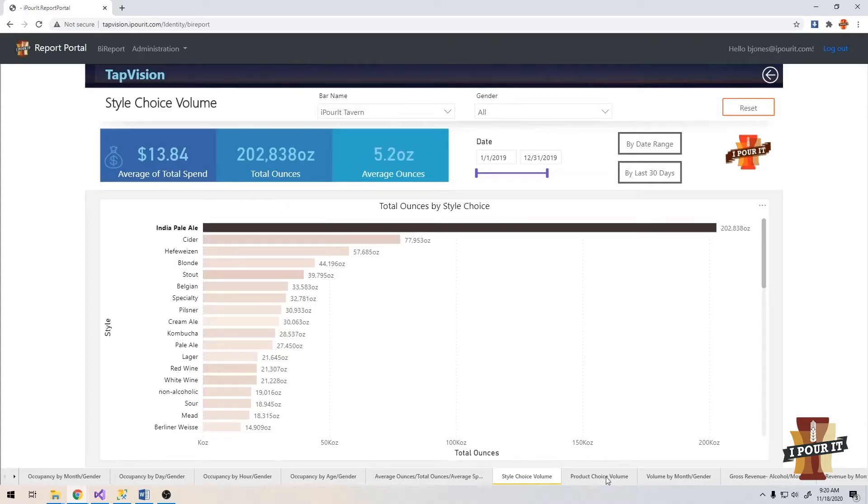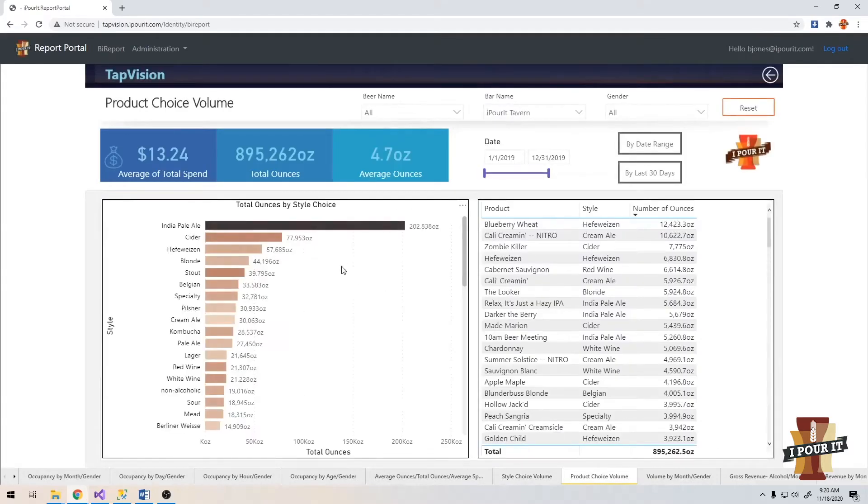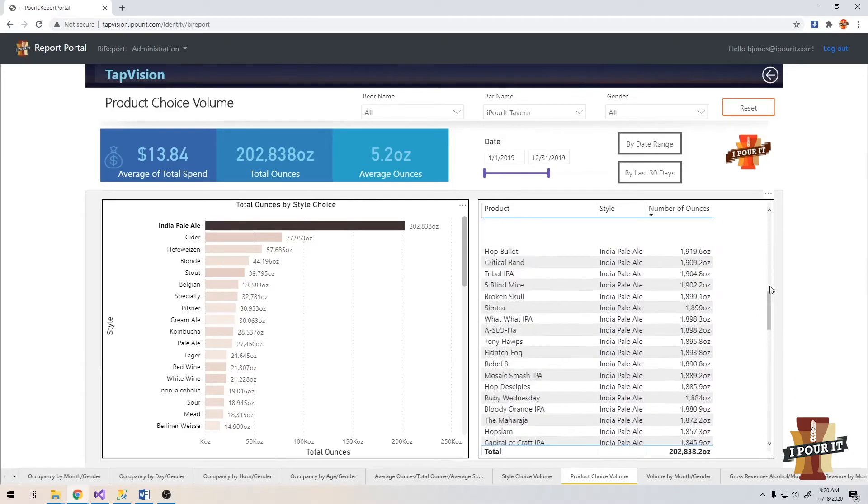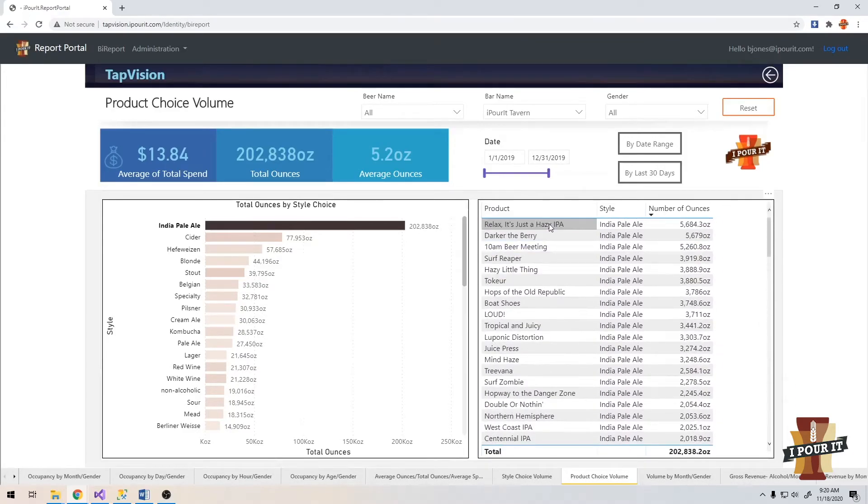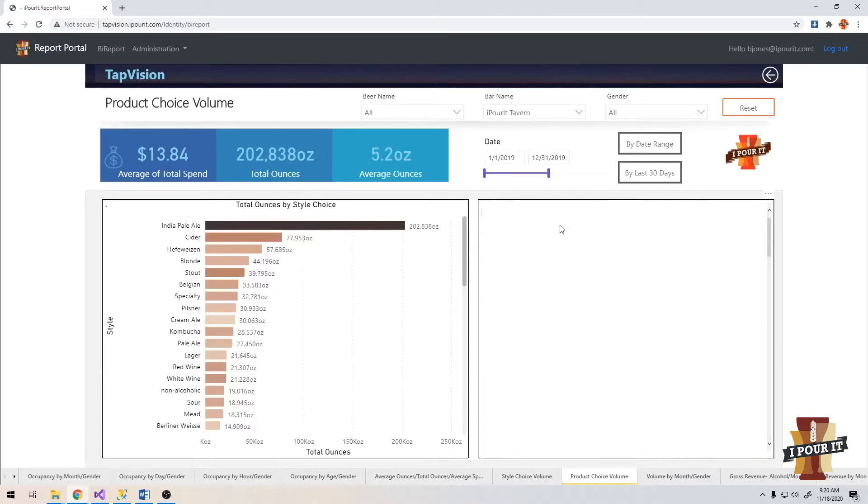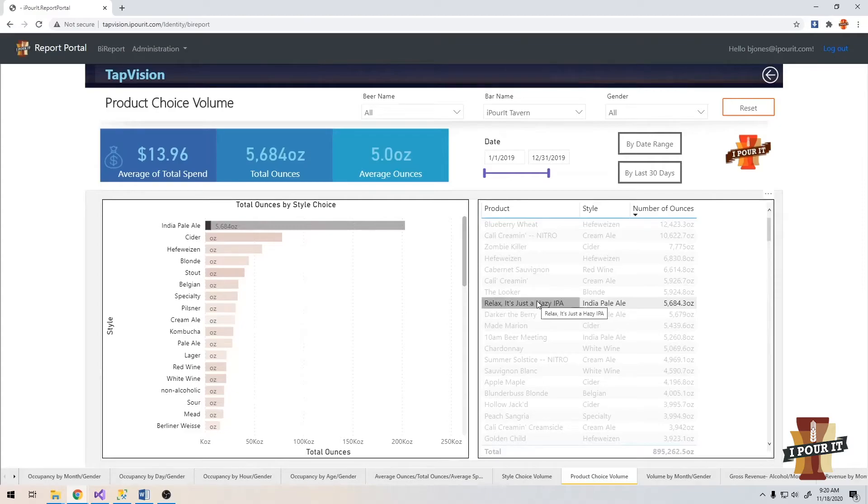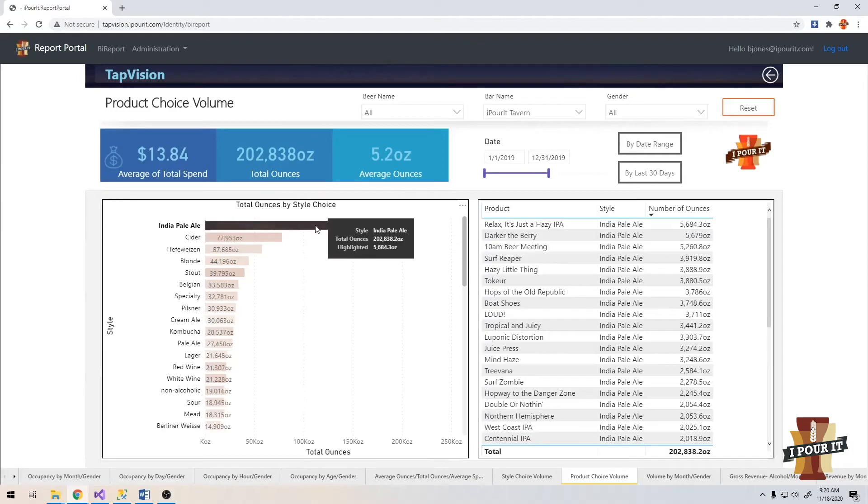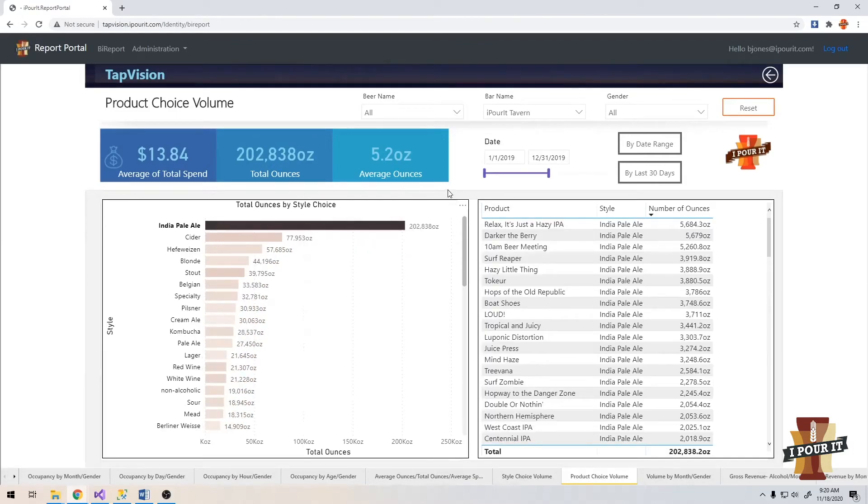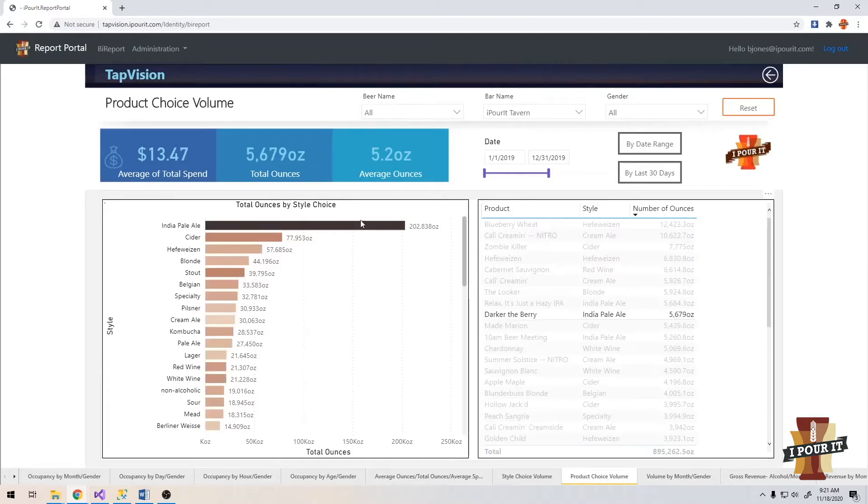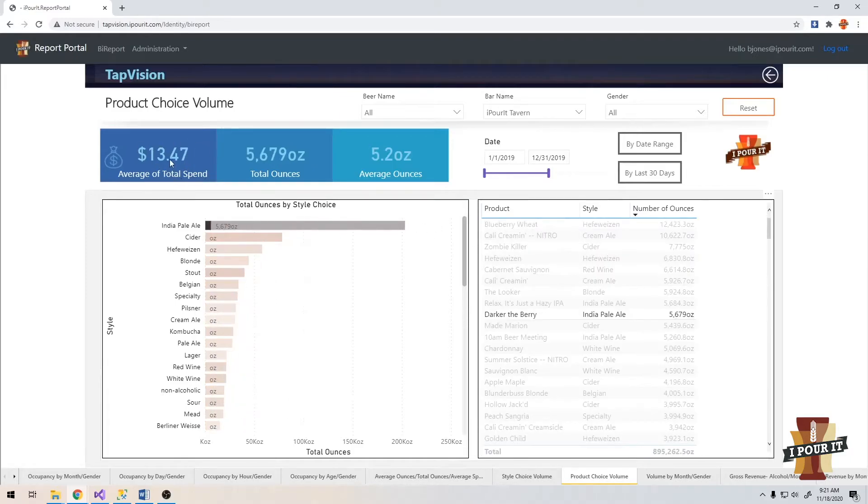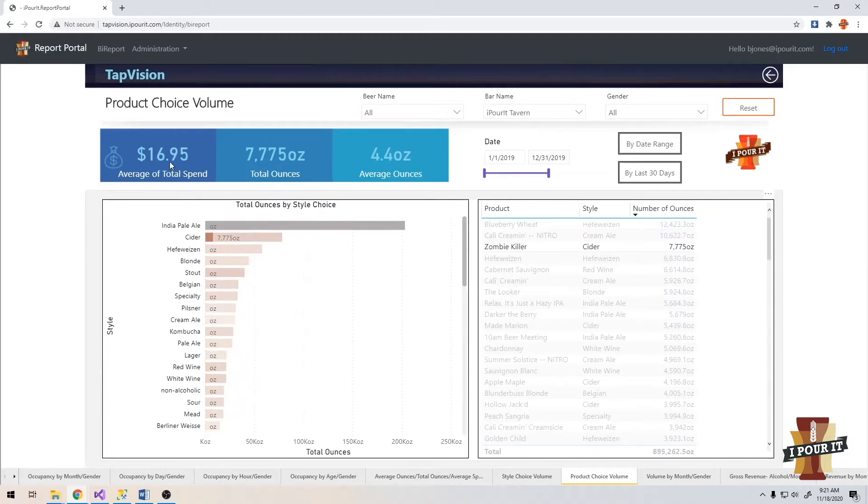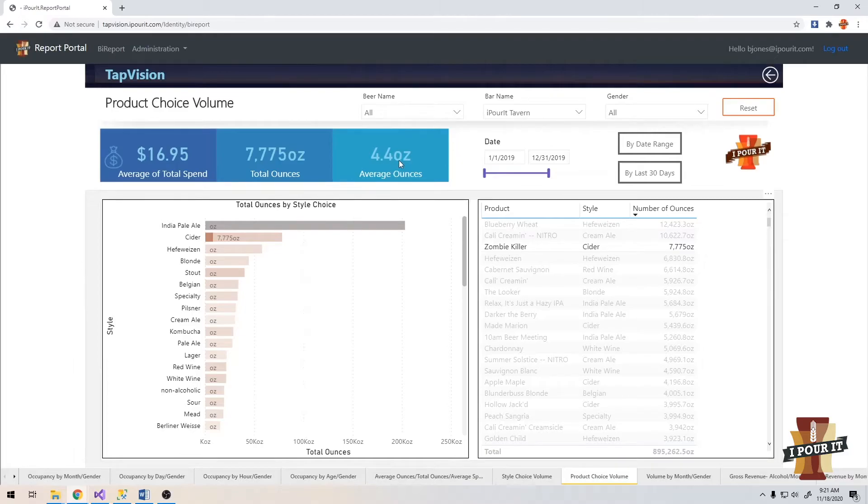If we click on the product choice volume and we look at the IPA, this will drill down and show us a leaderboard of all the IPAs that were poured during our timeframe. In this case, the number one poured IPA is Relax. It's just a hazy IPA. That changes our average spend to $13.96, total ounces of almost 6,000 and an average of 5 ounces per pour. If we go to the second one, you can see the average total spend changes and the total ounces and average ounce changes. If we click on a cider, we can see the number one cider poured is a zombie killer. Average spend is higher than when they drink an IPA. The average ounces here is a little bit lower.